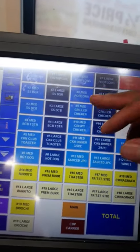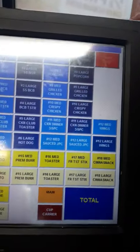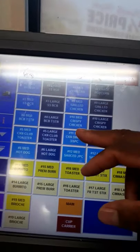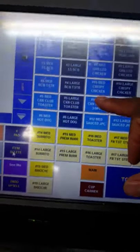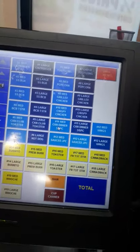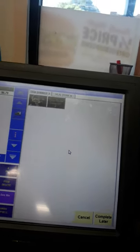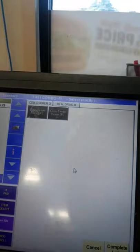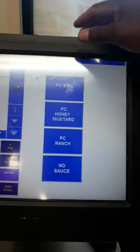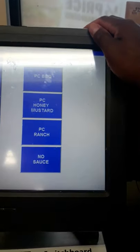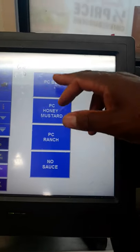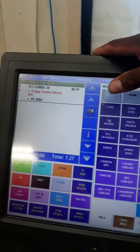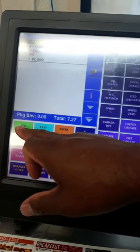Number nine and ten work the same way as eight — straight into tots and fries. Number eleven is similar: you have to ask what size. For the number eleven dinner, the question is: would you like a three-piece or five-piece? These dinners come with a medium side and a slice of toast. Ask what sauce they'd like — barbecue. If they want to add fries, hit add.